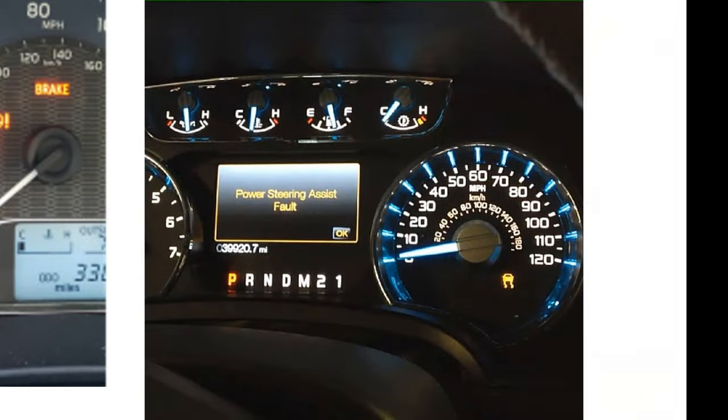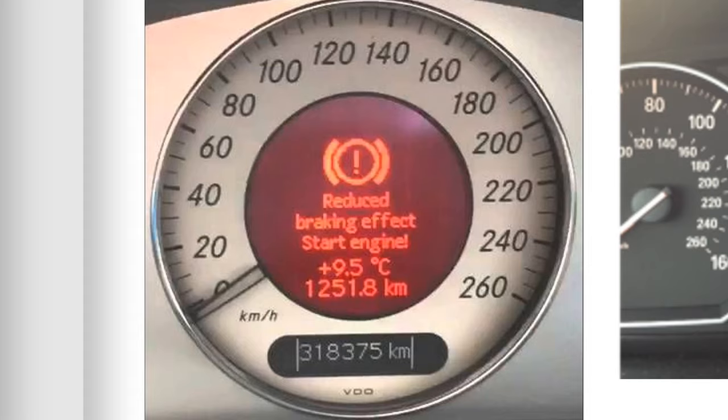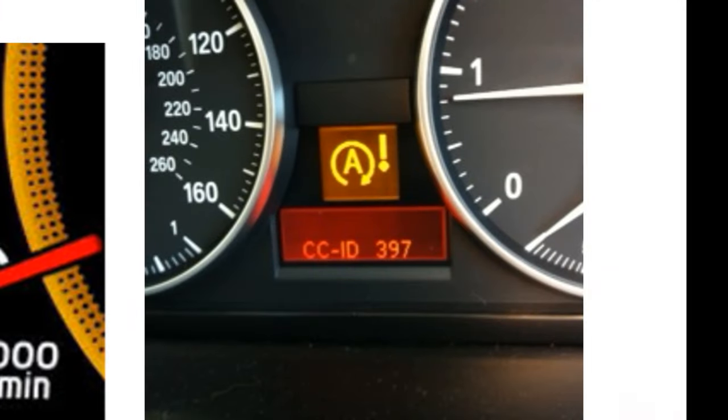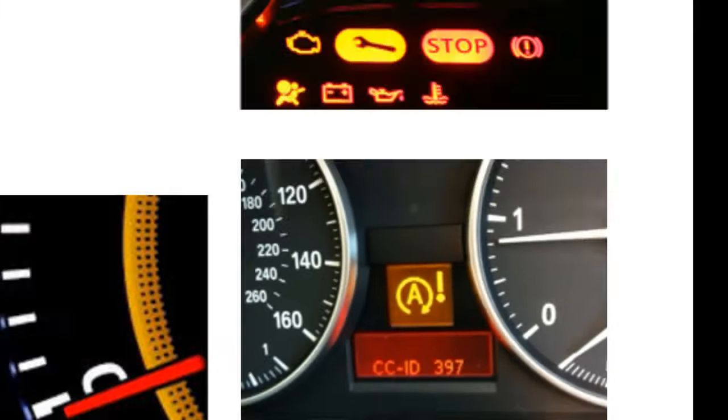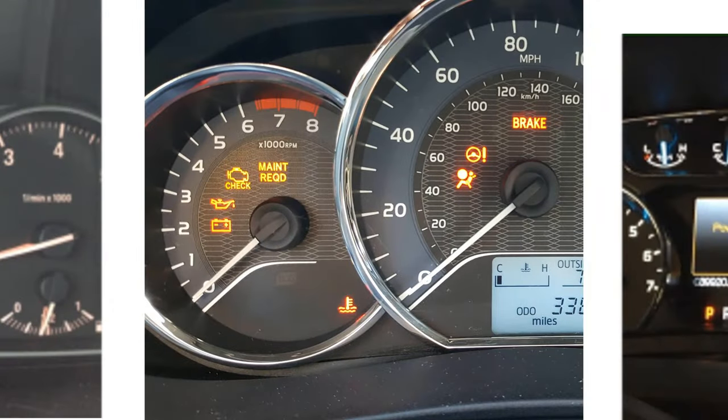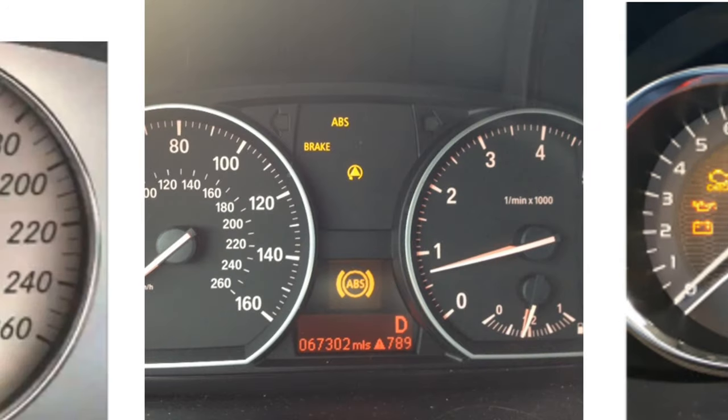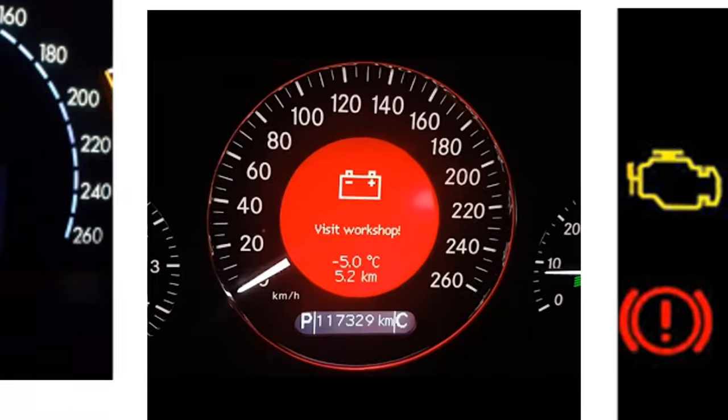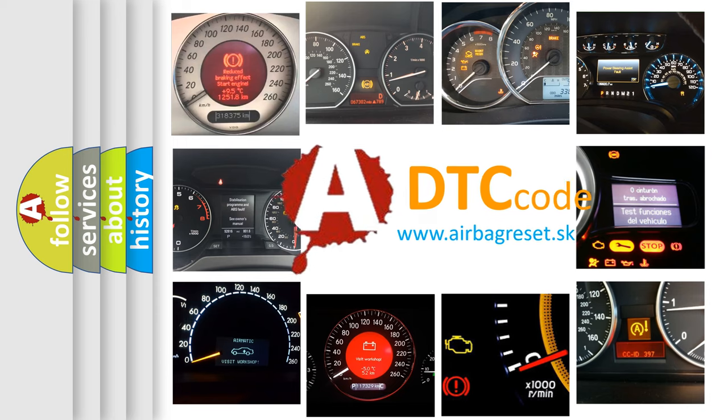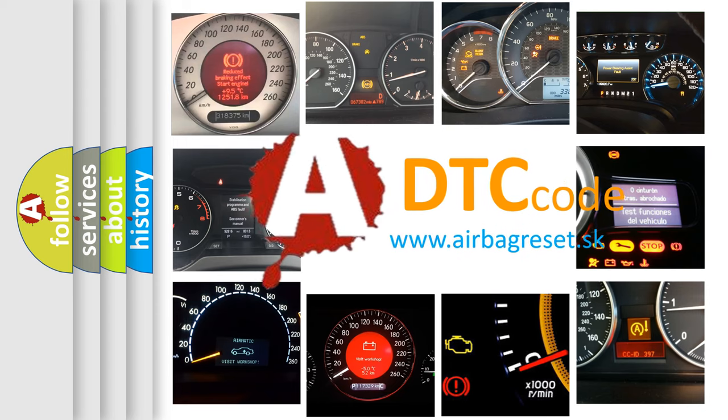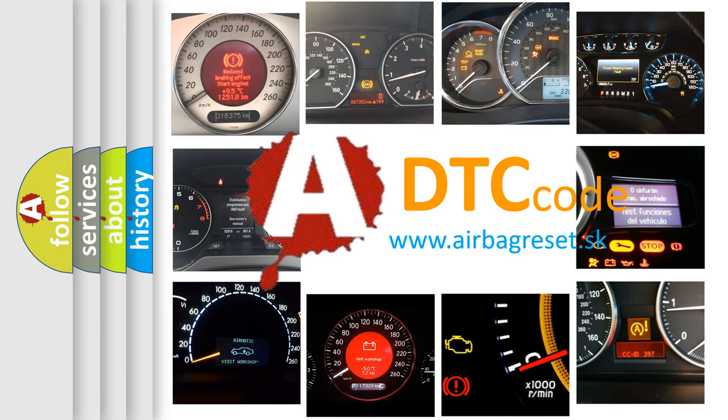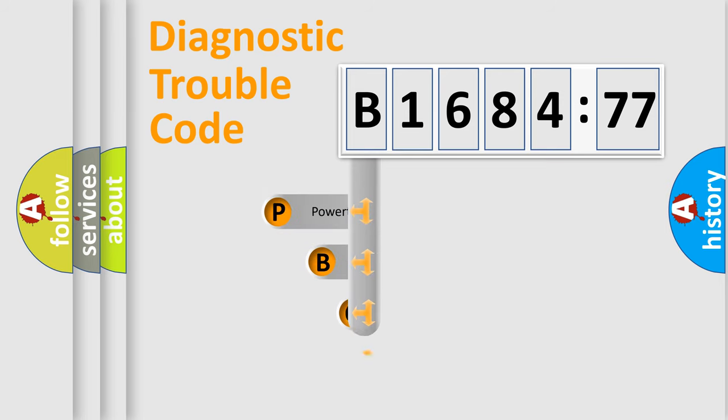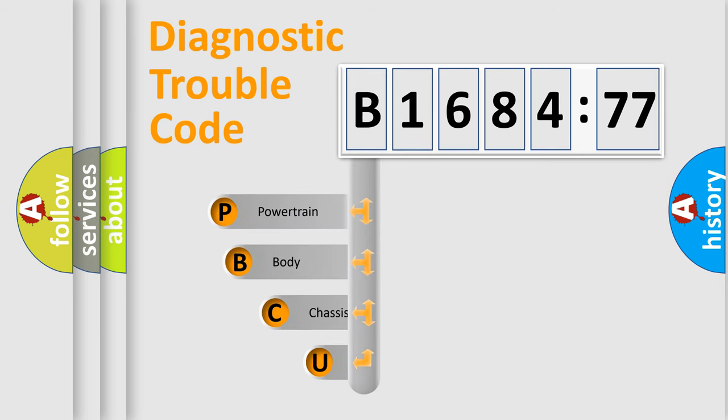Welcome to this video. Are you interested in why your vehicle diagnosis displays B168477? How is the error code interpreted by the vehicle? What does B168477 mean, or how to correct this fault? Today we will find answers to these questions together. Let's do this.